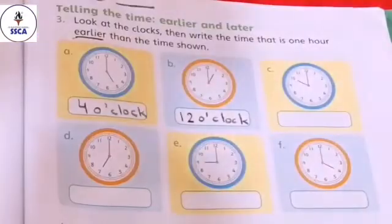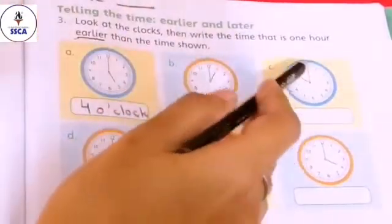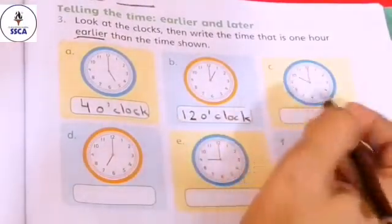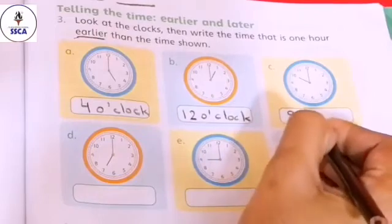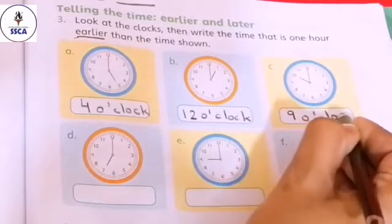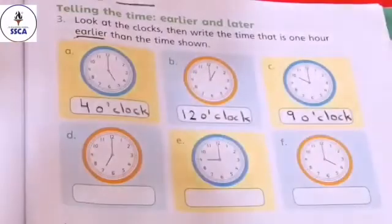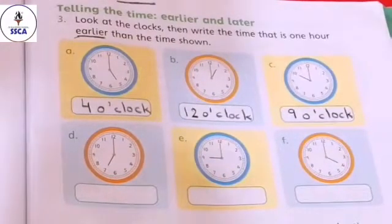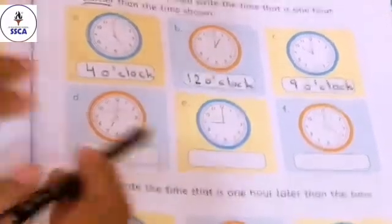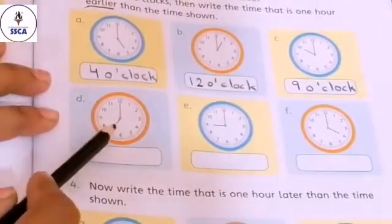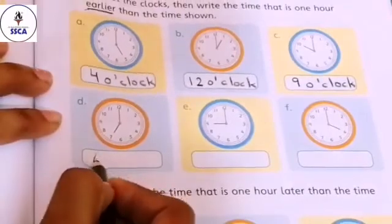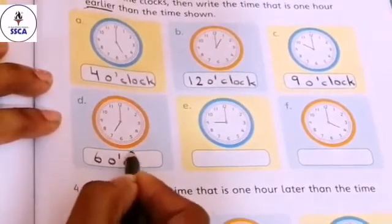Move on to the next clock. The time shown is ten o'clock. We need to write one hour earlier. One hour earlier than ten o'clock is nine o'clock. Now move on to the next clock — the time shown is seven o'clock. One hour earlier than seven o'clock, the time was six o'clock.